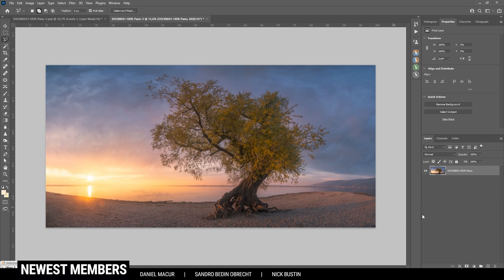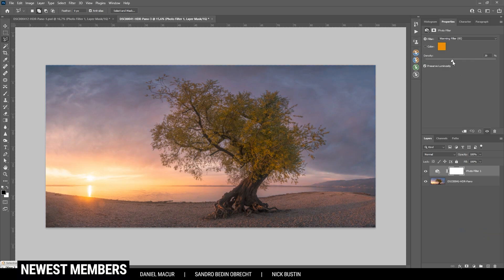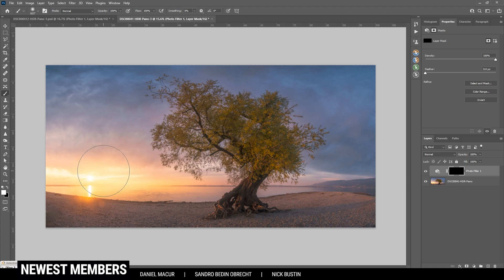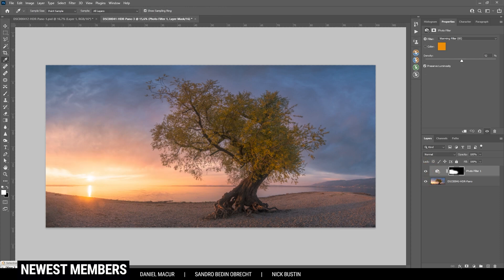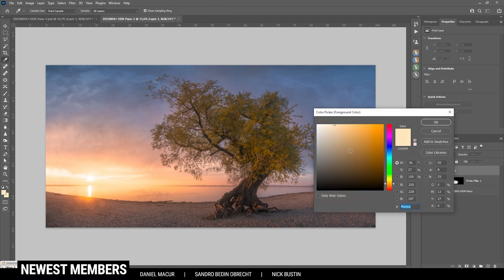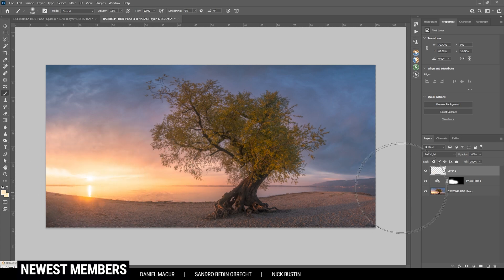Next I want to enhance the colors a little bit using an adjustment layer — choosing Photo Filter and bringing up the density quite a bit. This effect looks really good on the brighter parts of the image but not on the rest, so I select the layer mask, hit Ctrl+I to invert it, then use a white brush to paint the effect back in over those brighter areas. Then let's work on some more glow by creating a new layer, switching the blending mode to Soft Light, using the brush tool with opacity around 10% and a very warm color tone — just painting in a little more glow with a big soft brush.